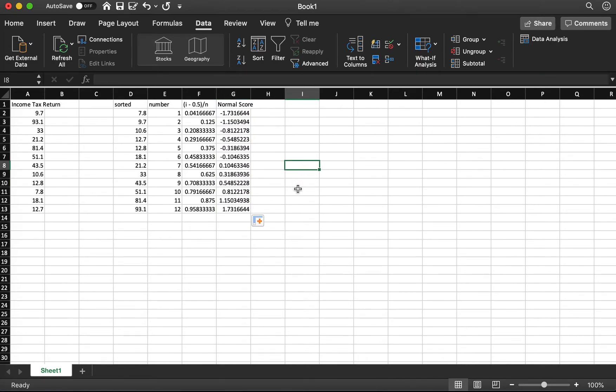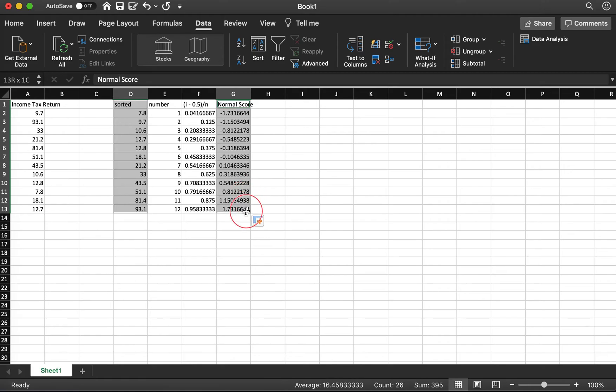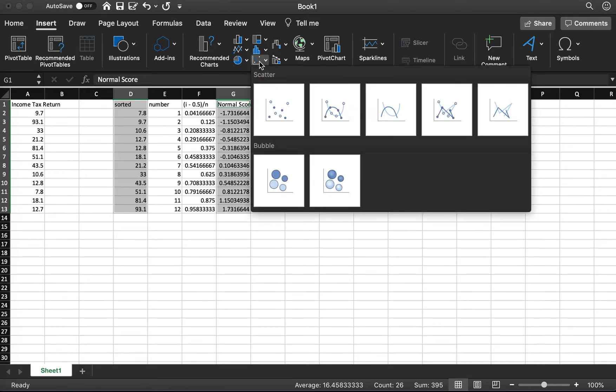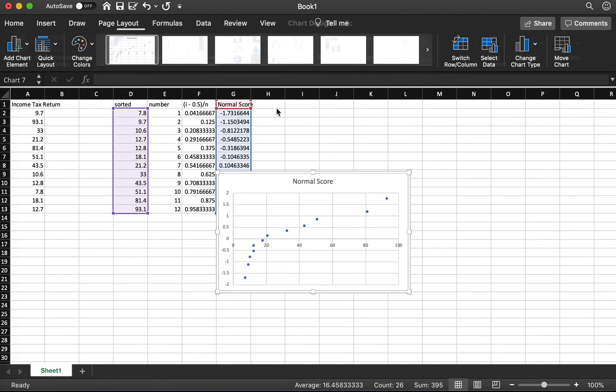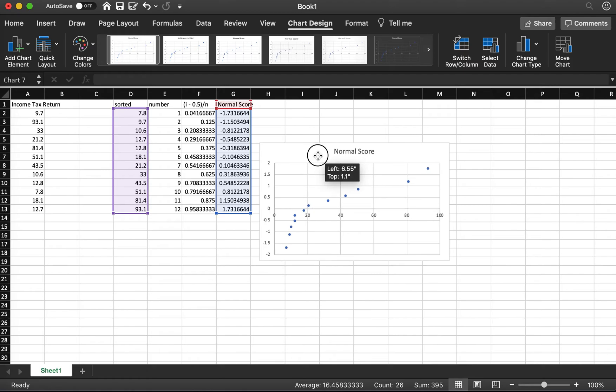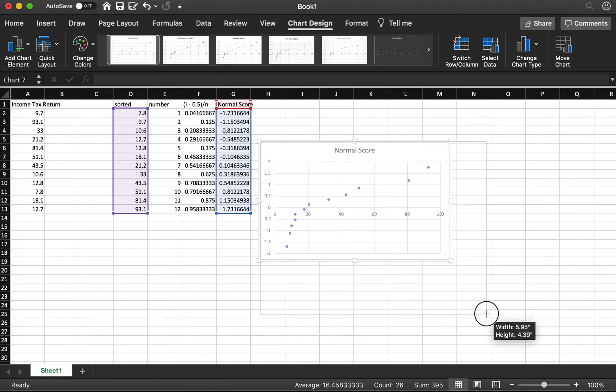So now we draw the plot using the first column, the sorted data, and the normal score. I click Insert. For the data type, I select this scatter plot. So now this is the normal probability plot.